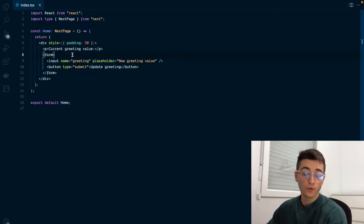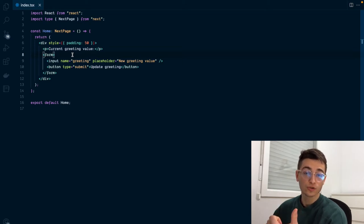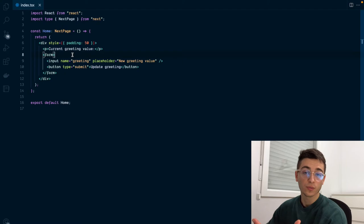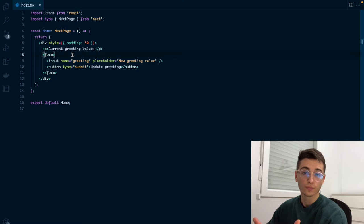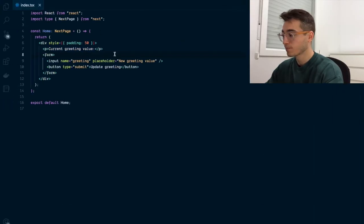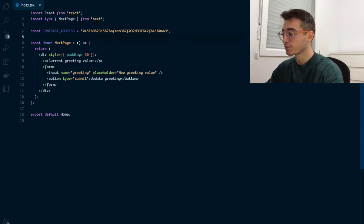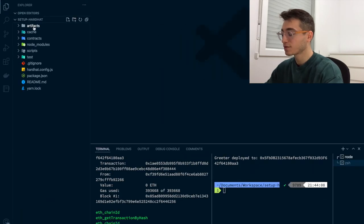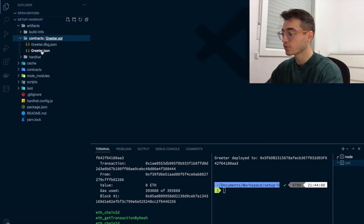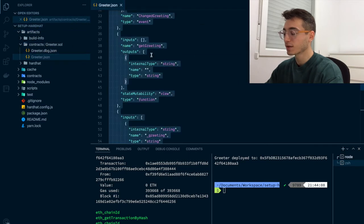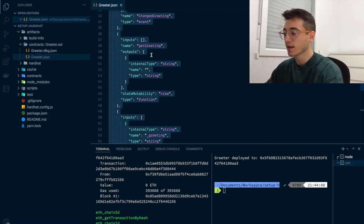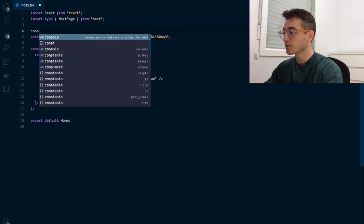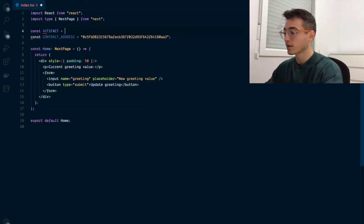For a web application to interact with a blockchain smart contract it needs two things. The first one is the smart contract address and the second one is its ABI, an interface that defines which functions are available to the caller. We can get our contract address from the previously run deployer script. Then for the contract ABI you can go to the artifacts folder inside contracts and you'll find the build.json file that contains the ABI.